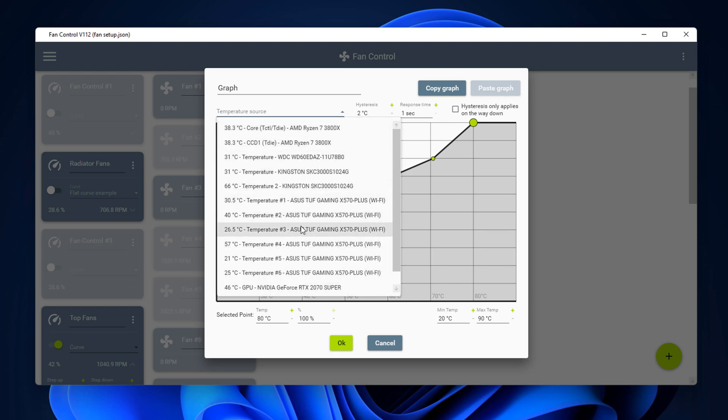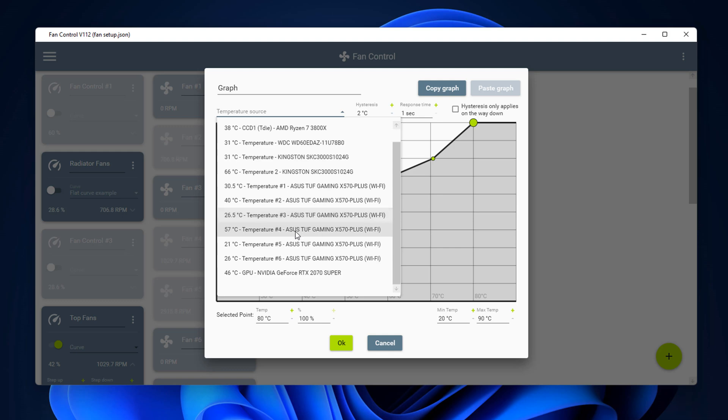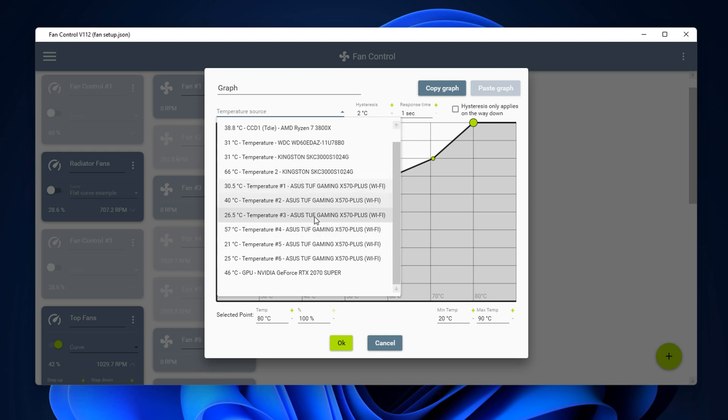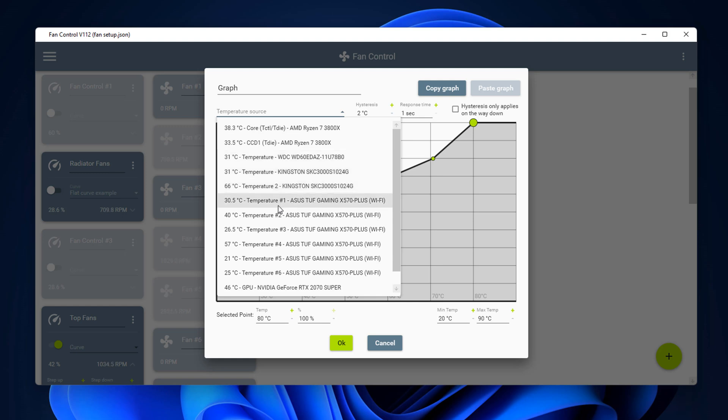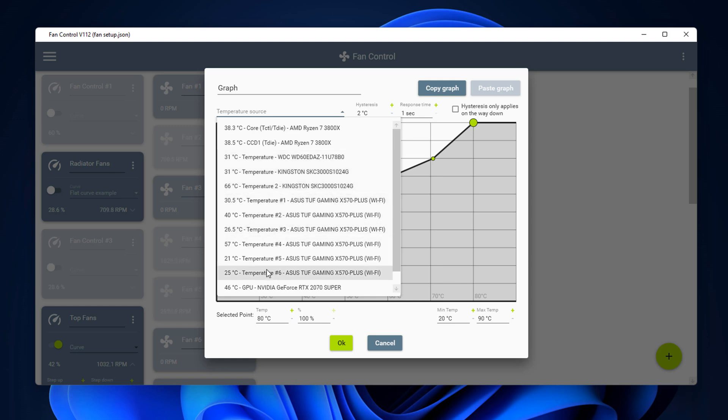The temperature source you can set to whatever you like here for whatever you want to control with the fan curve. So there's everything inside here, you can choose which one you want to use whether it's the GPU or CPU, you can go ahead and select it.